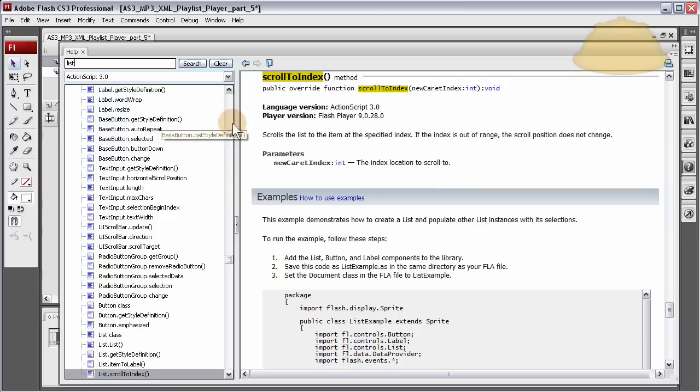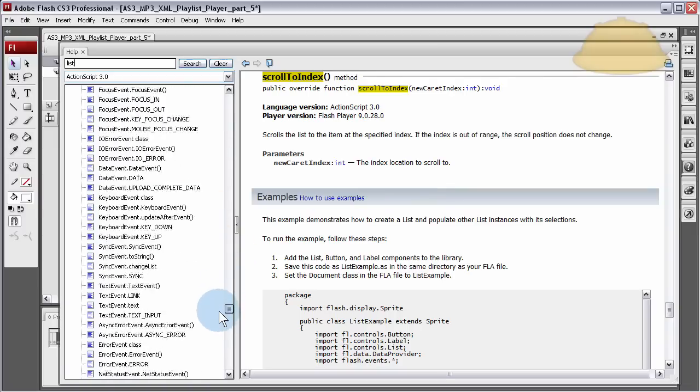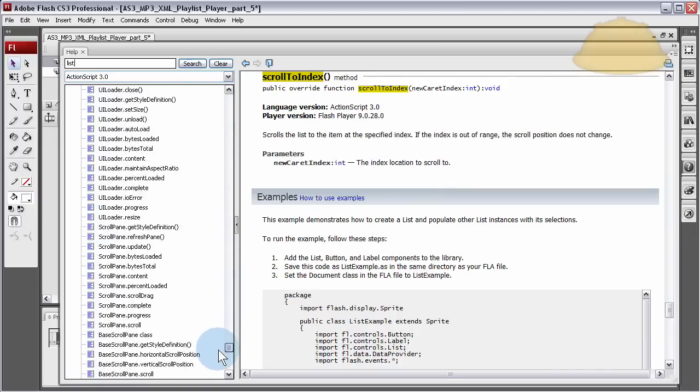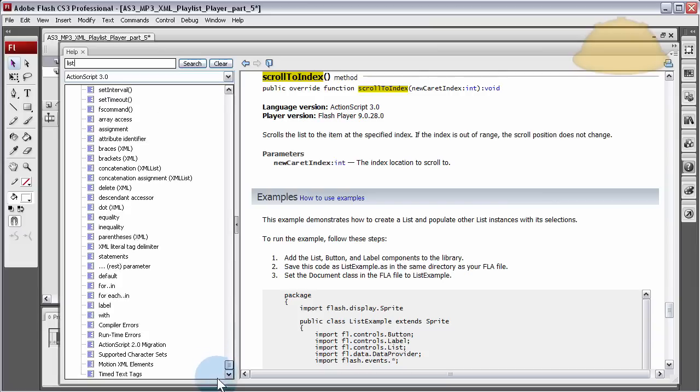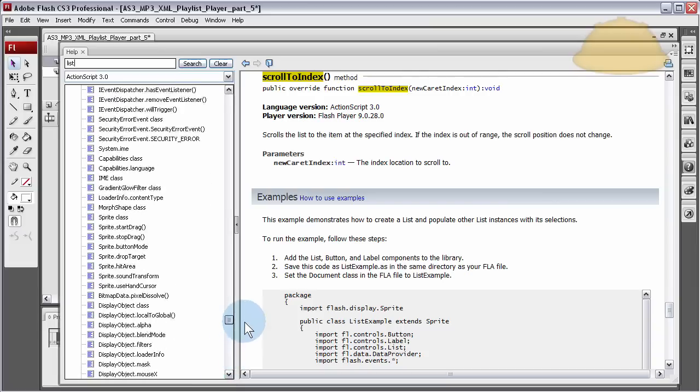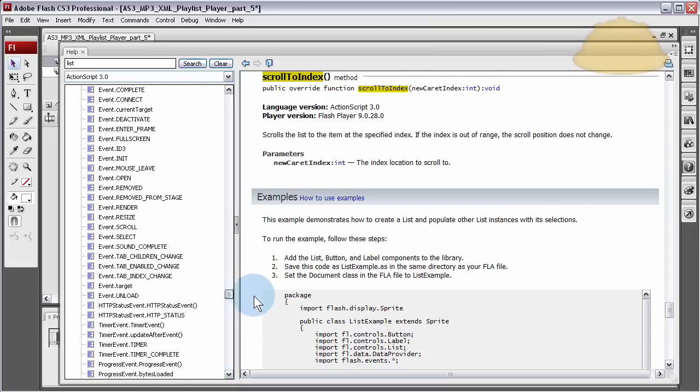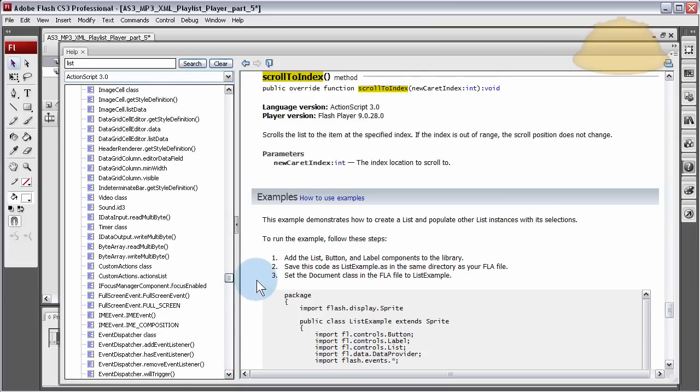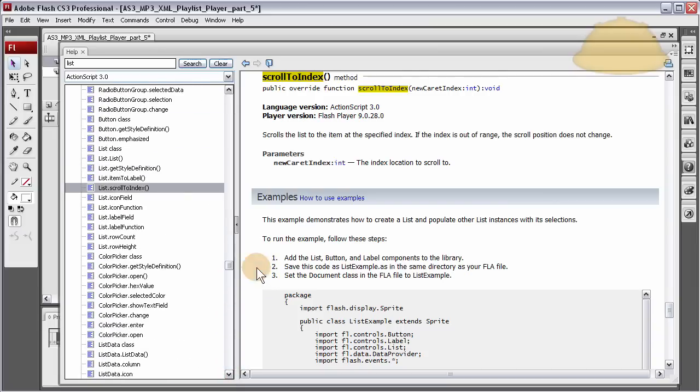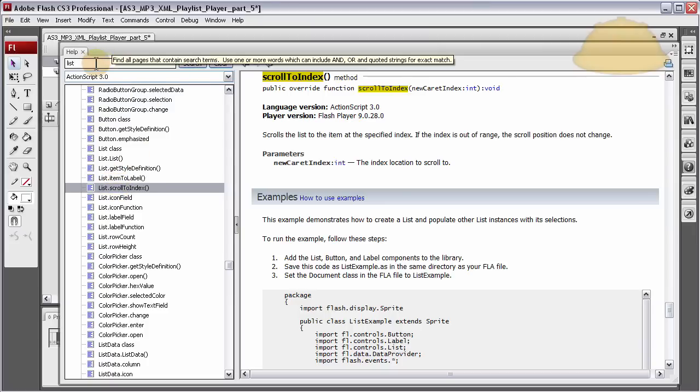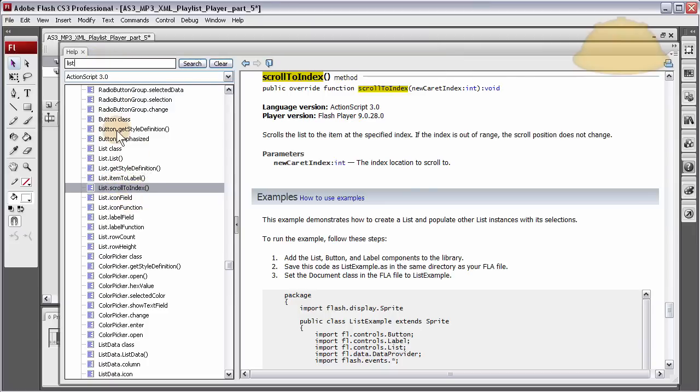When that gave me all the results in ActionScript 3, I went all the way down to list. This is very important because this can show you how to search inside of this help file. Even if you're in the online help file in Flash CS4, it's a similar type thing.